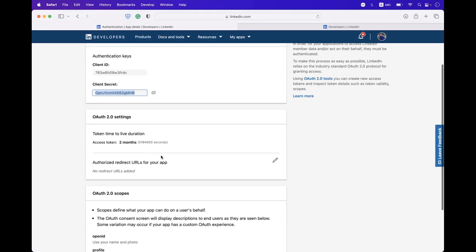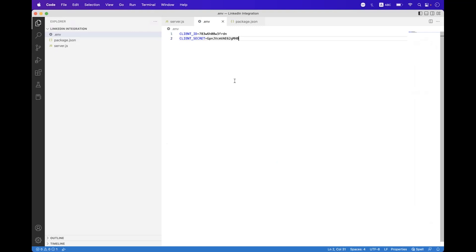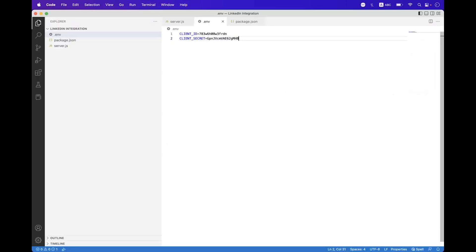You can see there is an Authorization Redirect URL field — click on the Edit icon and click Add Redirect URL. For this session I'm going to add http://localhost:4000/api/linkedin/redirect. Click Update. Now also create a REDIRECT_URI environment variable in the .env file and set it to http://localhost:4000/api/linkedin/redirect. Also create a SCOPE variable and set it to email and profile.